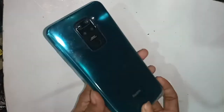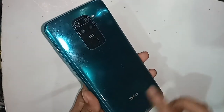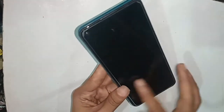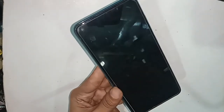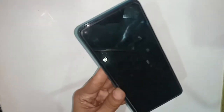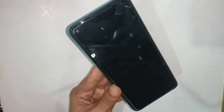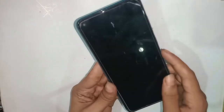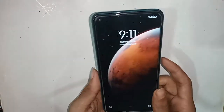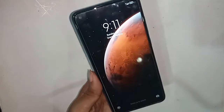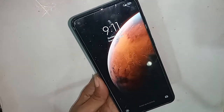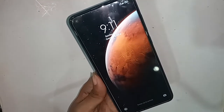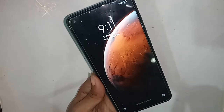Hello dear viewers, you can see a phone in my hand. This phone model is Redmi Note 9. Today I'll show you how to show hidden files or various documents from the phone on Redmi Note 9.